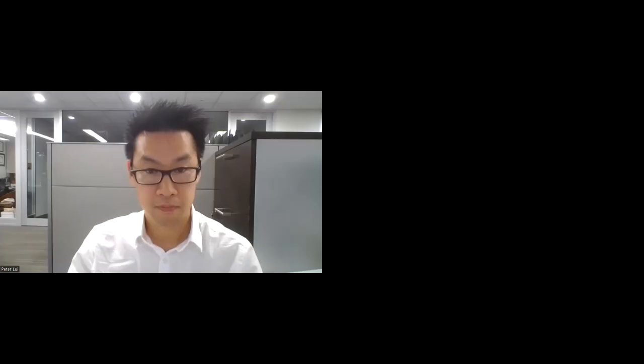Thank you. Great job. We're going to move right along — next topic is breast. Our examiner is Dr. Neha Goyle, an associate professor of surgery and the Schulte Endowed Chair in Cancer Research at the University of Miami. She completed her general surgery residency at Columbia and surgical oncology fellowship at Fox Chase Cancer Center. She will be examining Dr. Peter Liu, a first-year surgical oncology fellow at Jackson Memorial/University of Miami who completed his general surgery residency at Mount Sinai Hospital in New York.